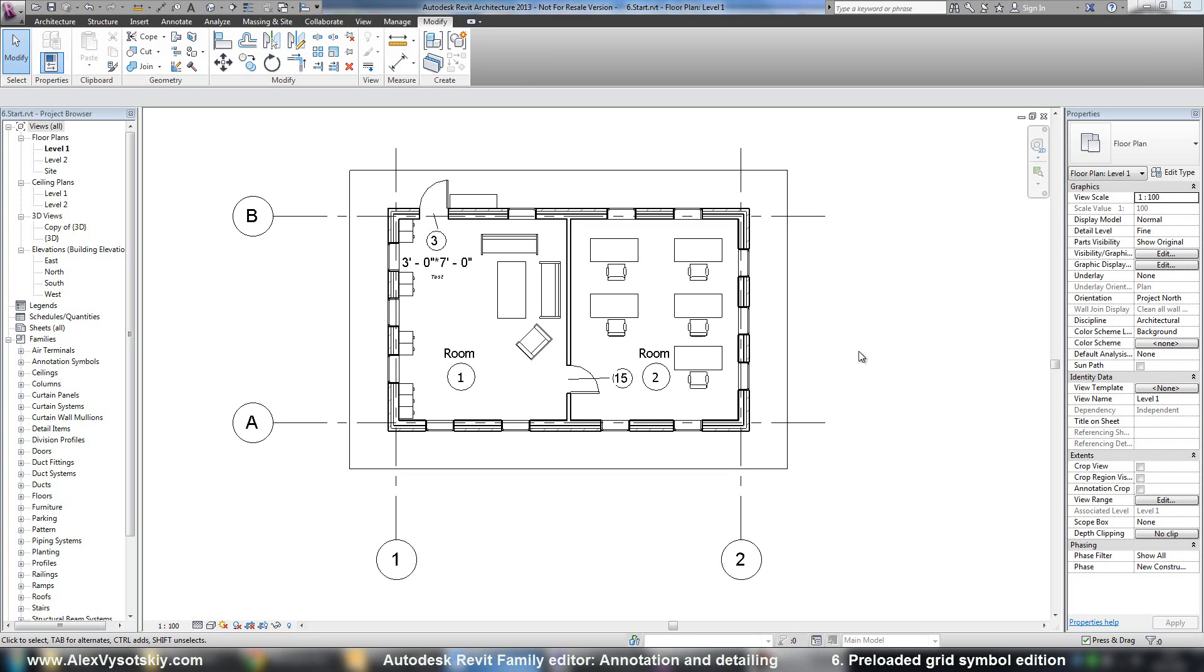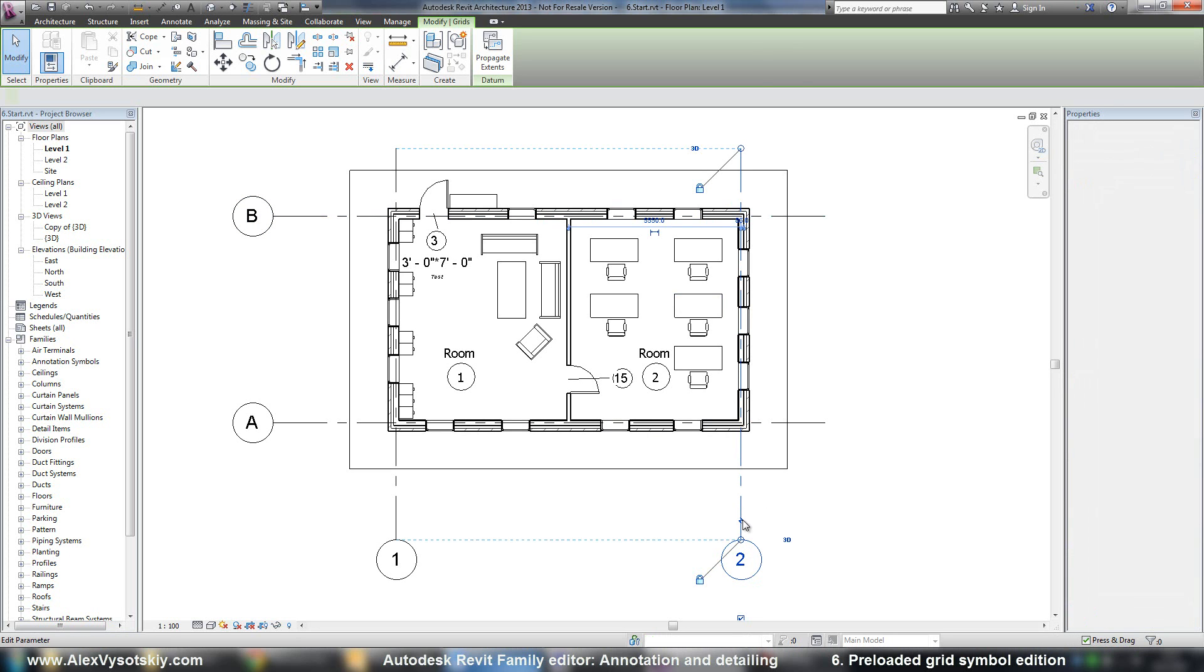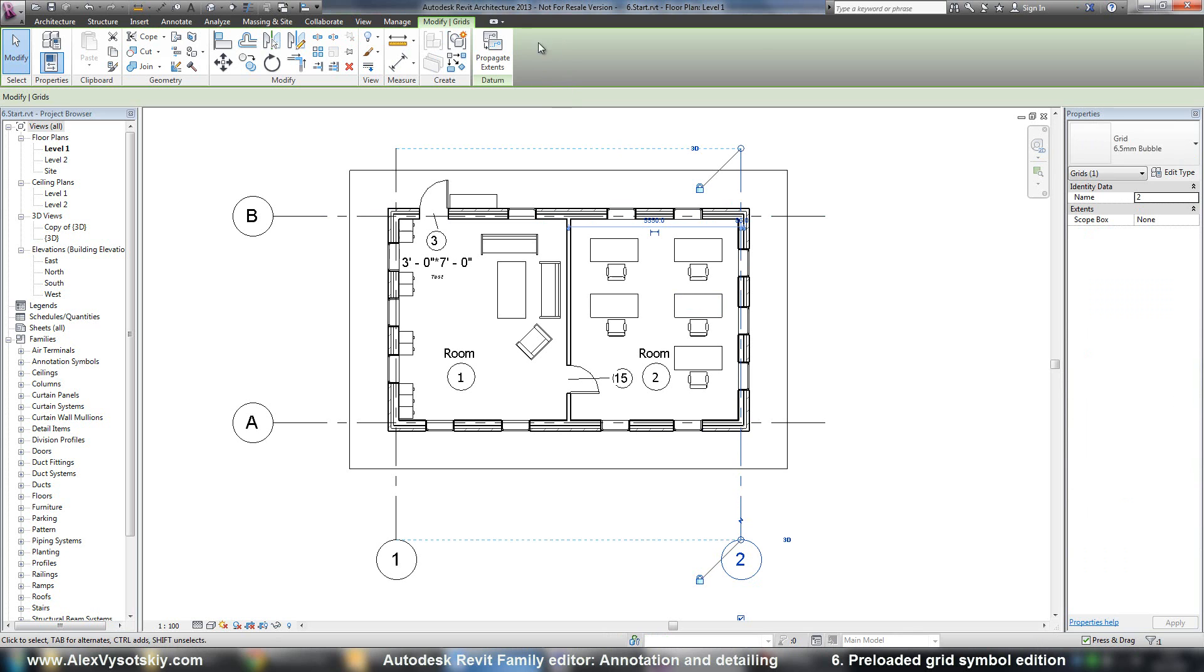Now it's time to work with system families. So for example, if you pick grid, you have no button on your ribbon for Edit Family.